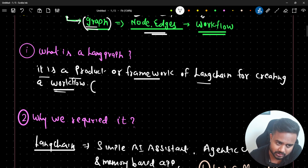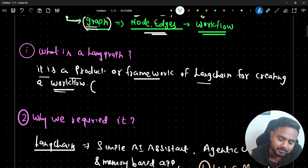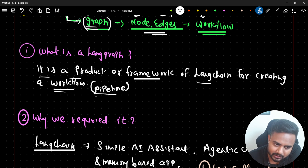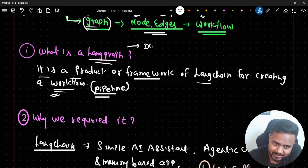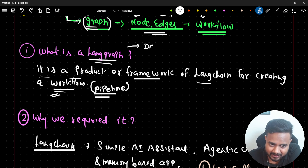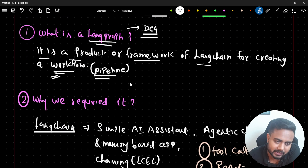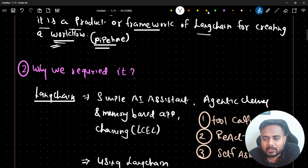What is the meaning of workflow? Workflow means orchestration - it's a pipeline. In more technical terms, it's a directed cyclic graph. Using LangGraph we can create a directed cyclic graph. I'll explain directed cyclic graphs in detail in today's video so your understanding will be clear with respect to LangGraph.